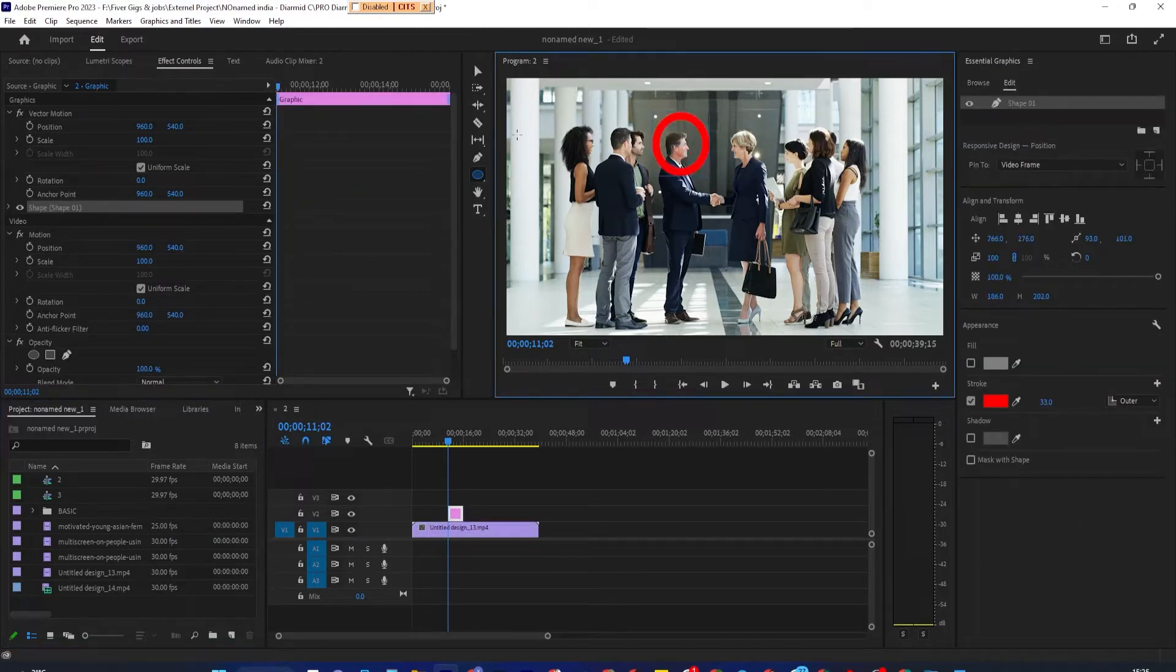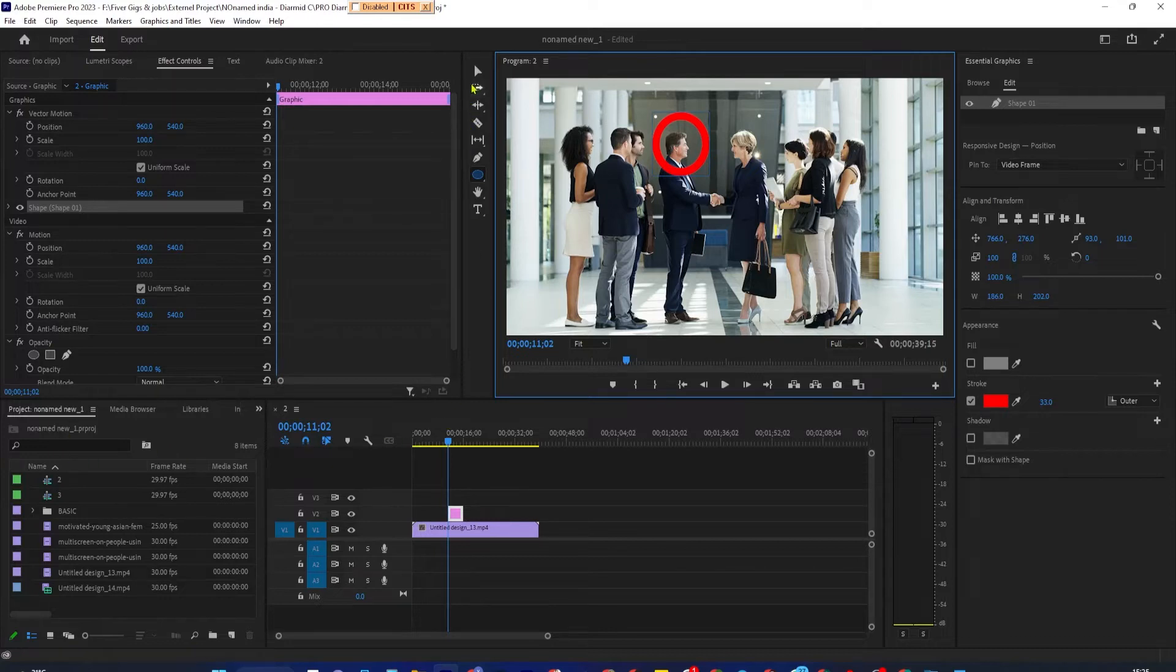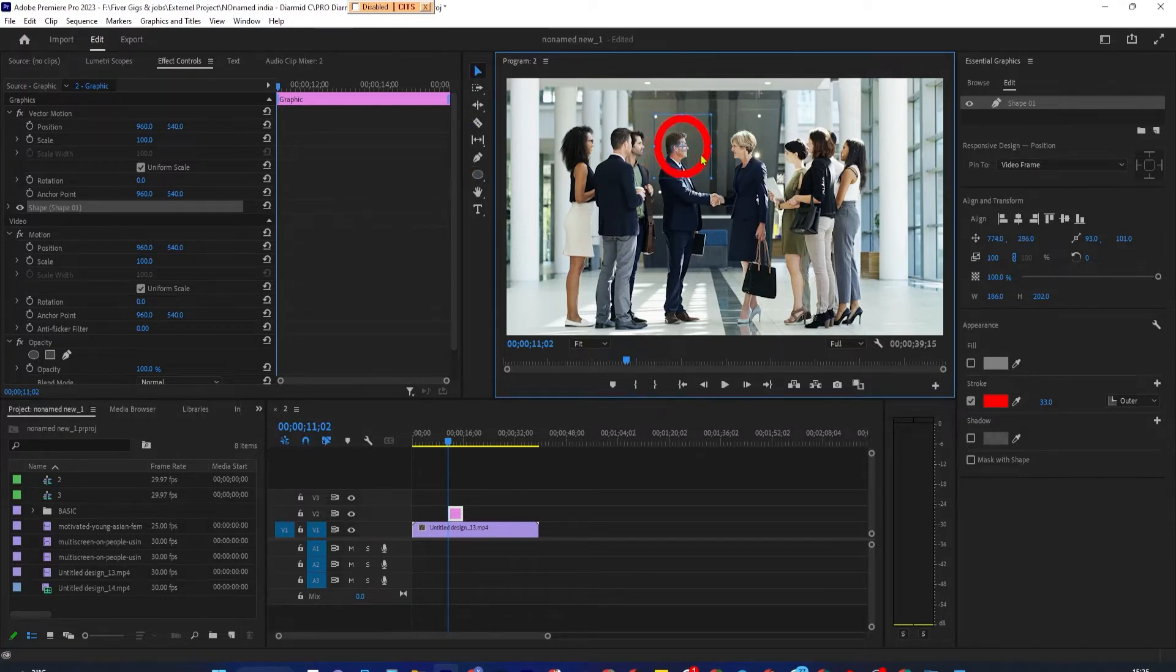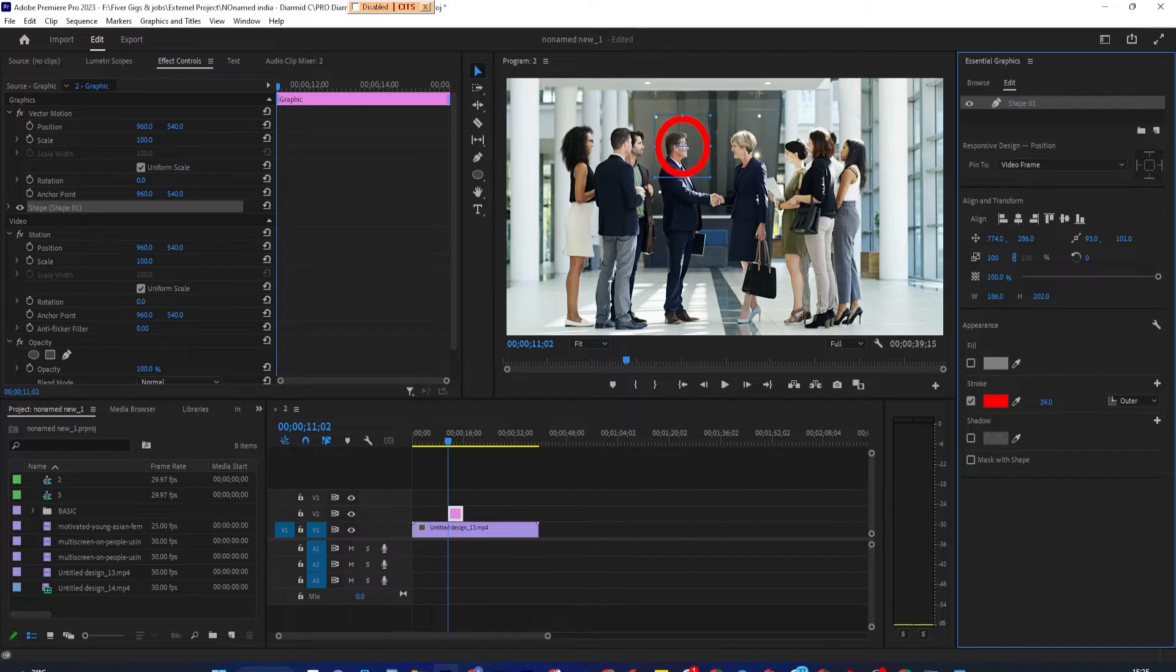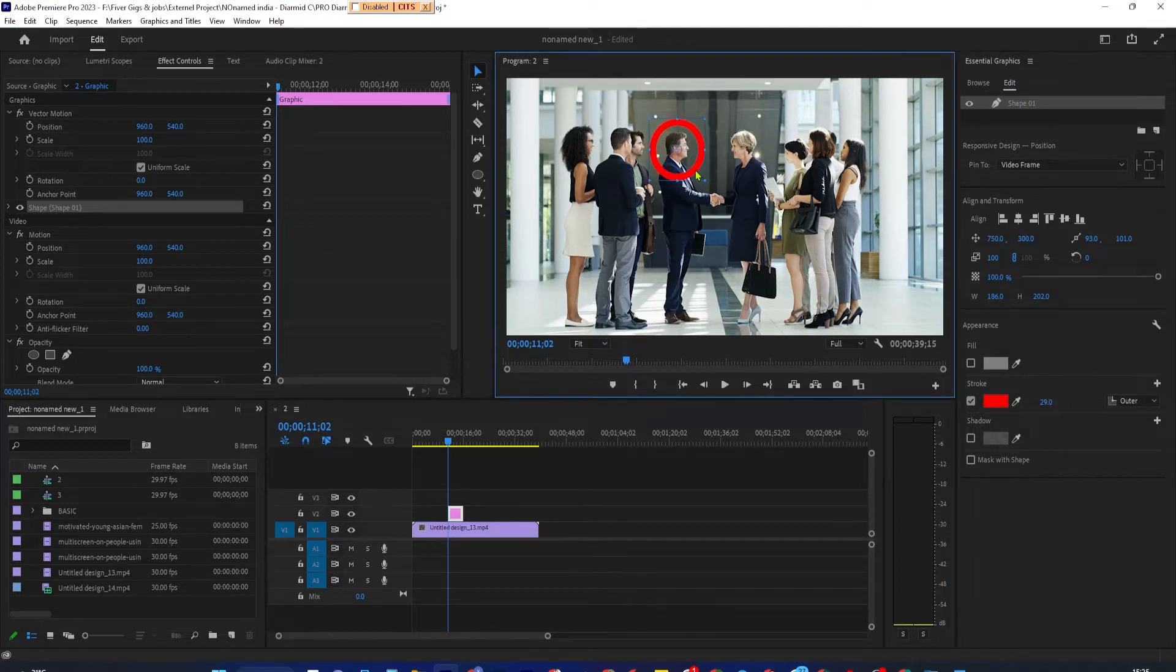This will create a new graphics clip for your shape on the timeline. To make your shape unfilled, just uncheck the fill over in the Essential Graphics panel. Then check Stroke. You can increase the size of the stroke by dragging the number next to it.